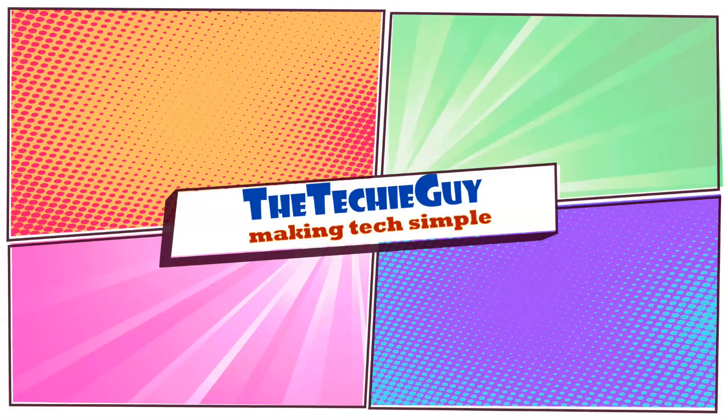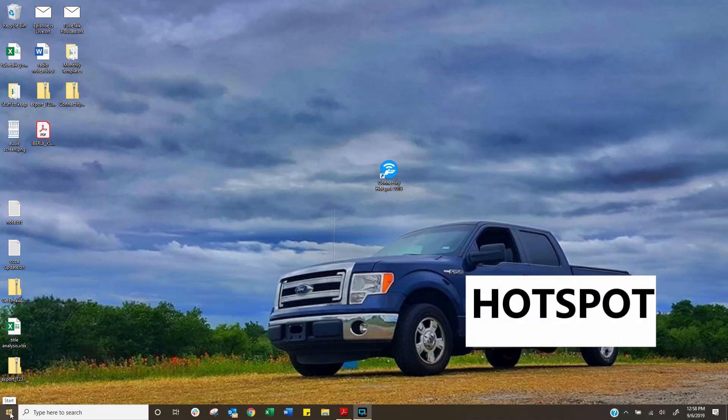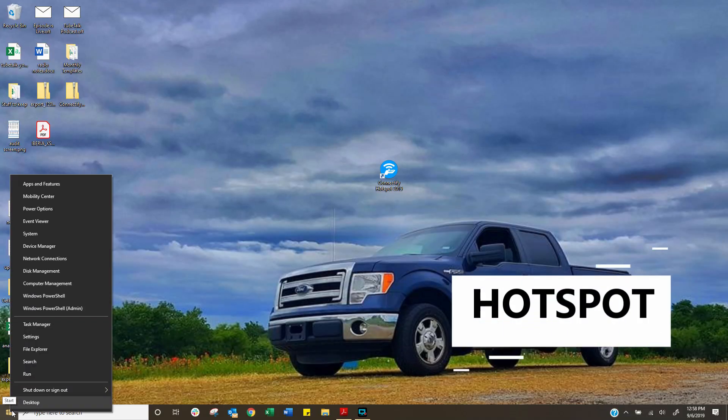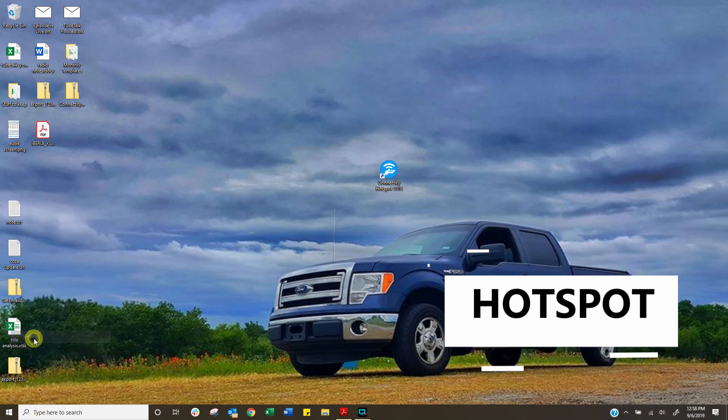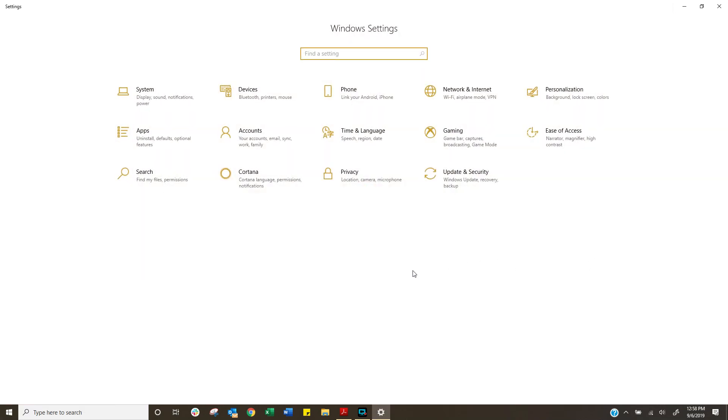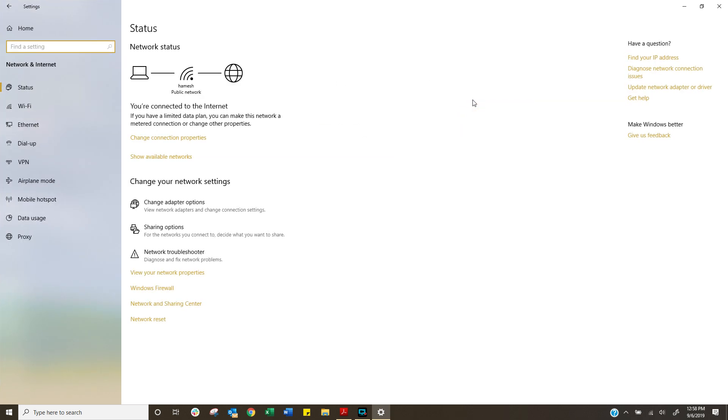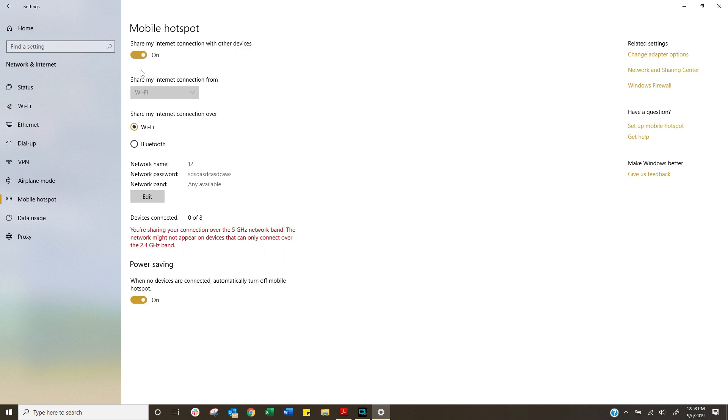Right, let's start by right-clicking on the Windows icon and then choosing the settings. Once you go into that menu, you're looking for the network and internet option. Click on that and then on the left-hand side, you're going down to mobile hotspot. There it is, click on that. Now in the middle, switch this one on. You want to share your connection and congratulations, you've just created your own mobile hotspot.